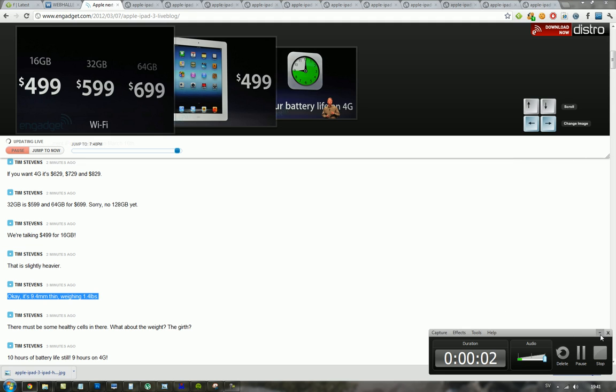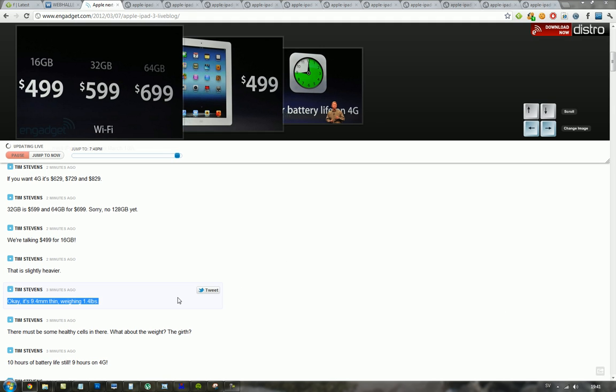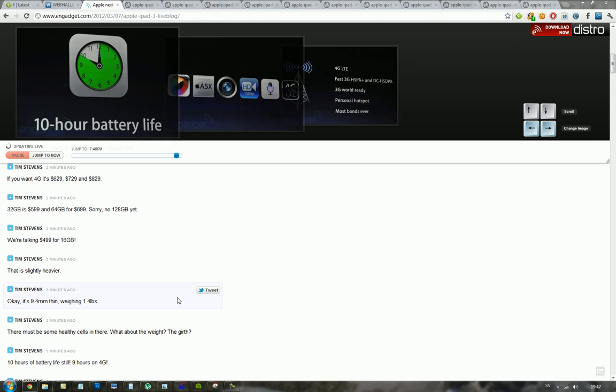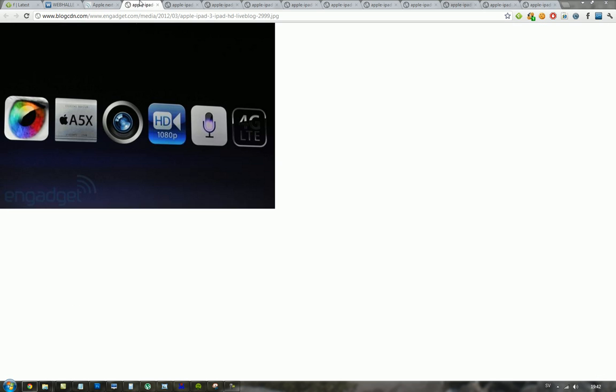Hey guys, so we finally know the full specs of Apple's new iPad 3, so I'm just gonna go over them here pretty quick.